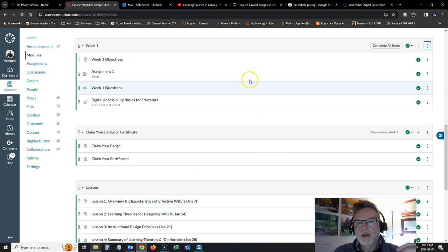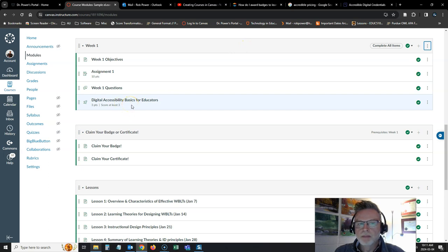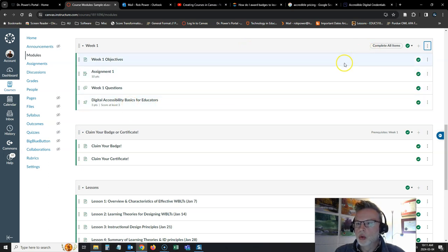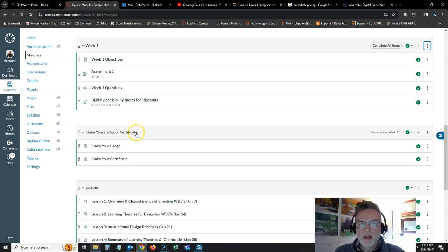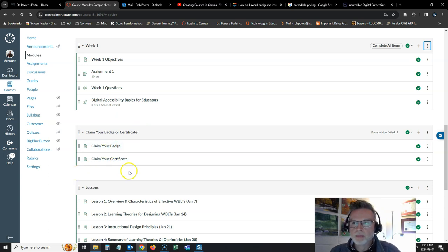So I have a requirement to complete module one. They have to successfully complete this quiz with a score of three out of three. If they successfully complete module one, week one, then this module will become visible for them and they can claim their badge or their certificate.